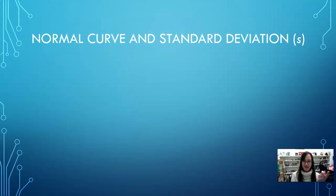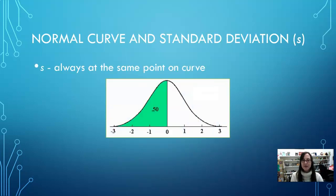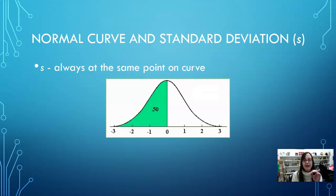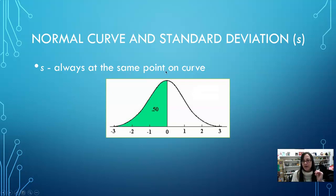Now let's bring in standard deviations. The nomenclature S is used to designate standard deviation. S means standard deviation, and it's always at the same point on the curve. Assuming you have a normal distribution, you're going to see essentially the same number of cases falling within a certain distance from the peak. Right in the middle is zero, because it's zero standard deviations away from the mean. These numbers — zero, positive and negative one, two, and three — represent standard deviations.